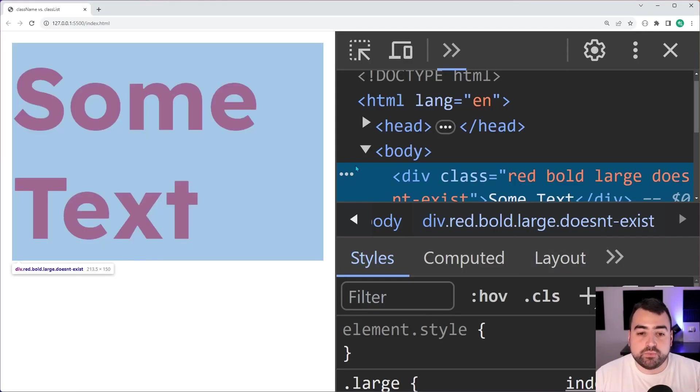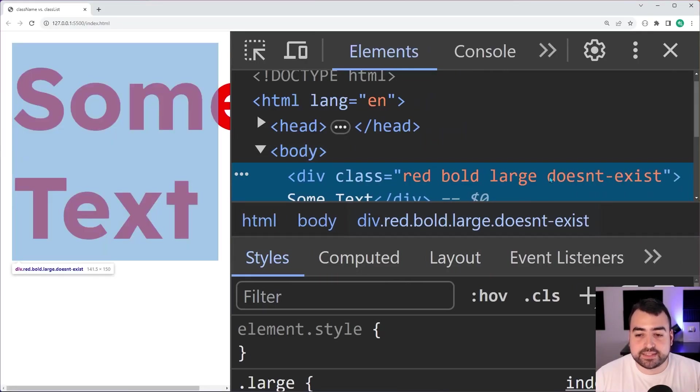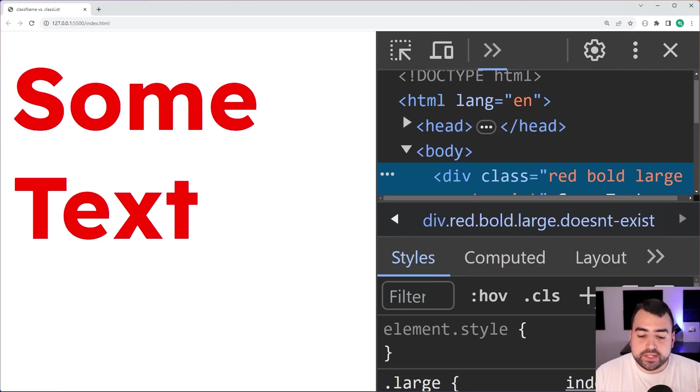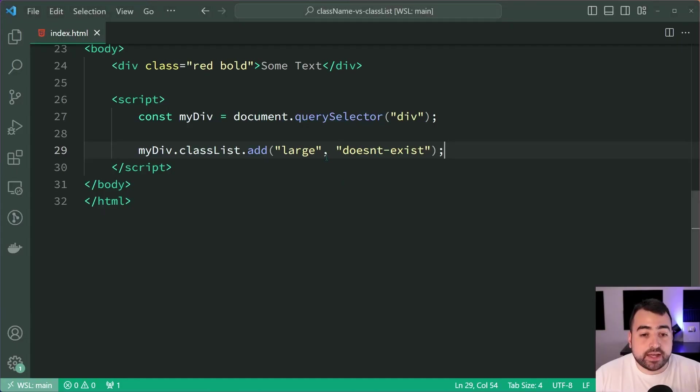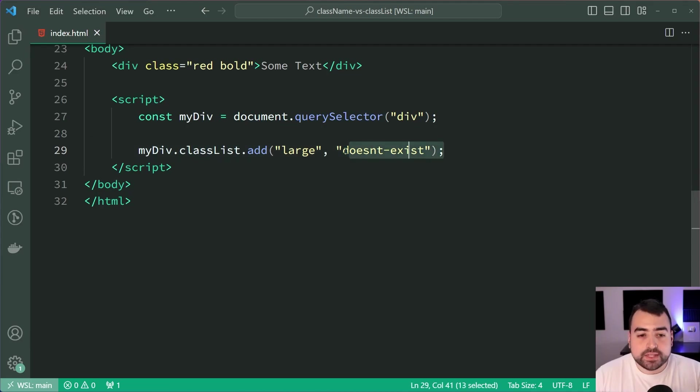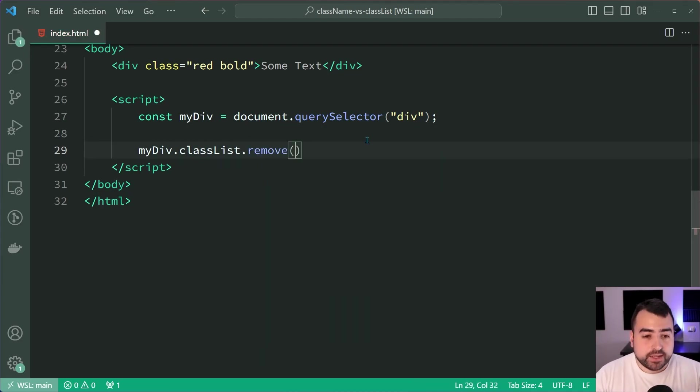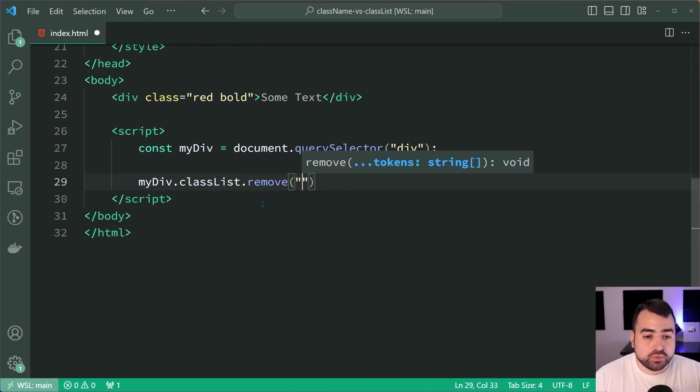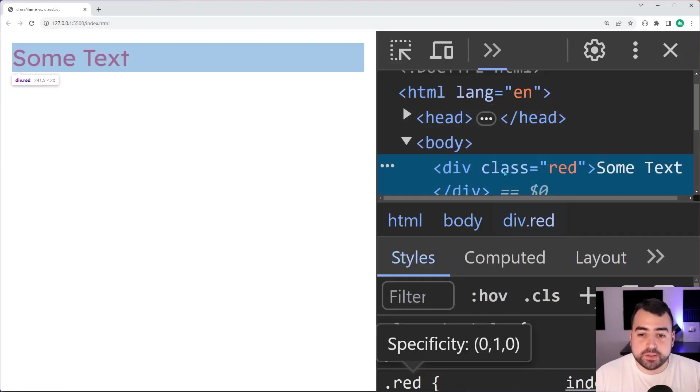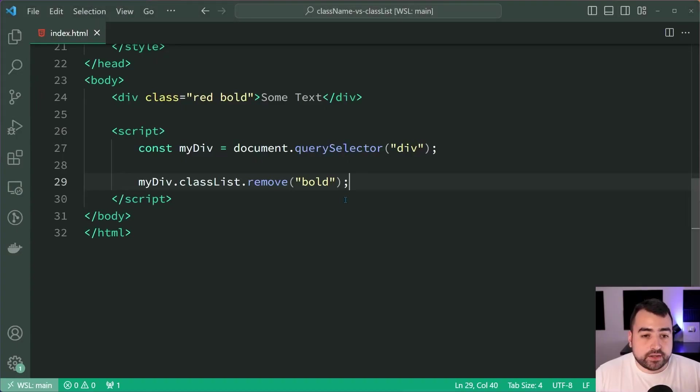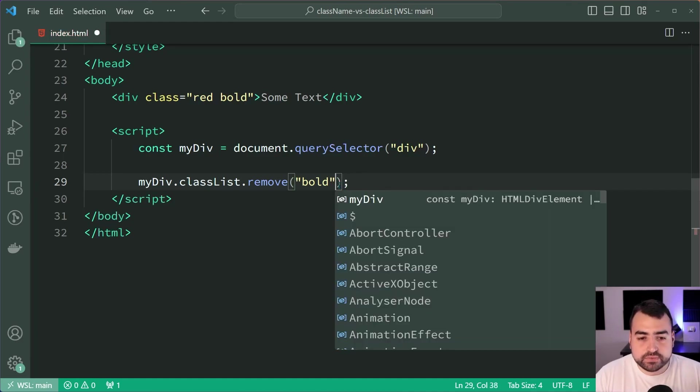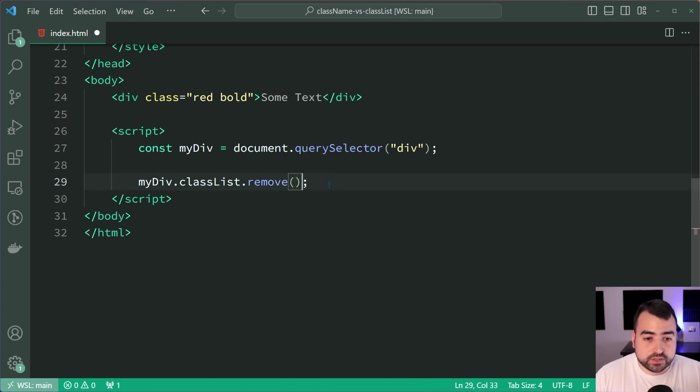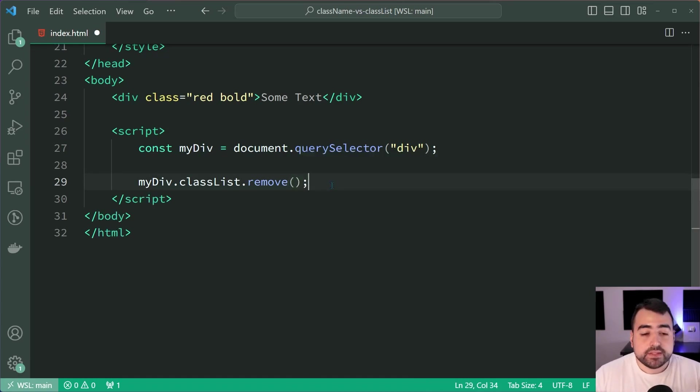To remove a class you simply say .remove. Let's remove the bold class just like this. Saving this, back in the browser, bold has been removed. You get the picture. You can also pass in multiple classes here with the remove.